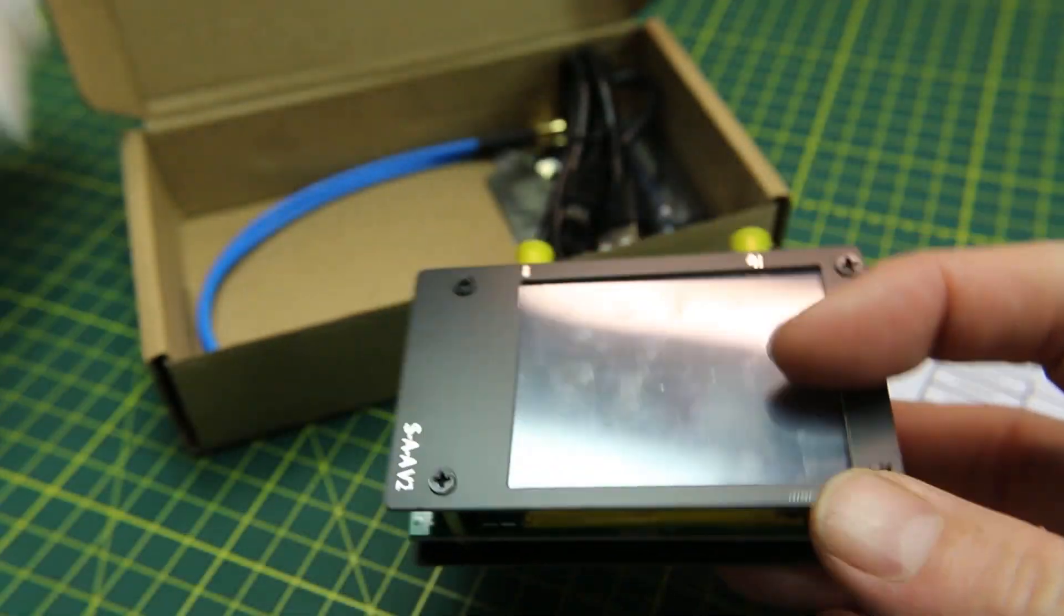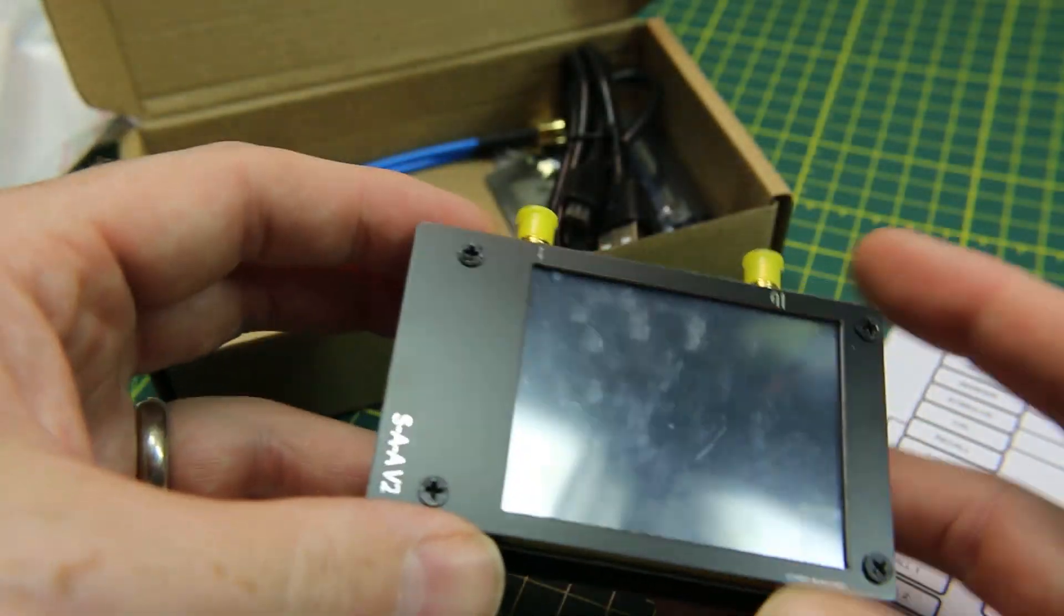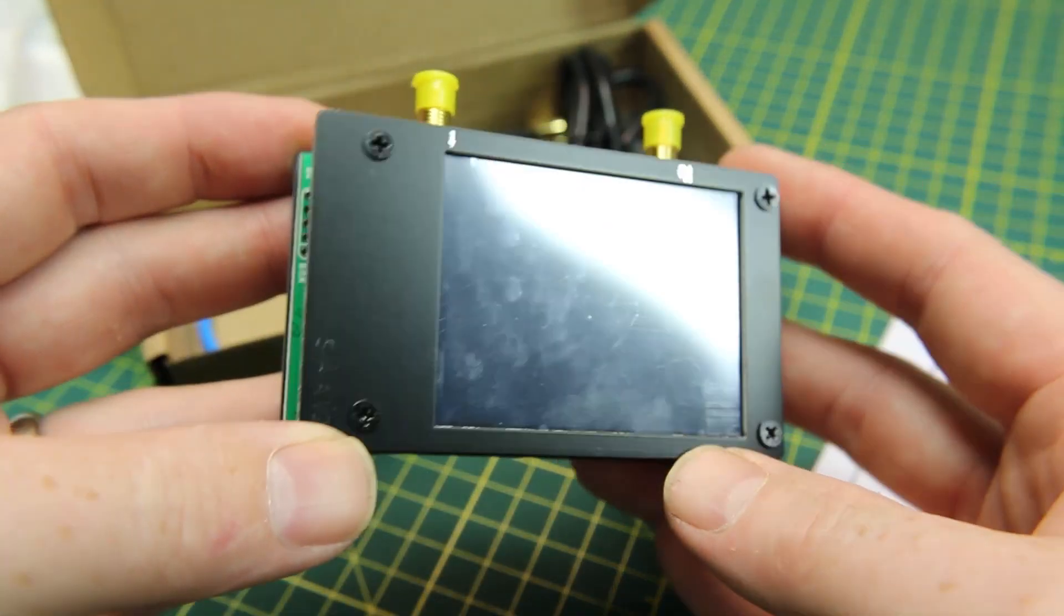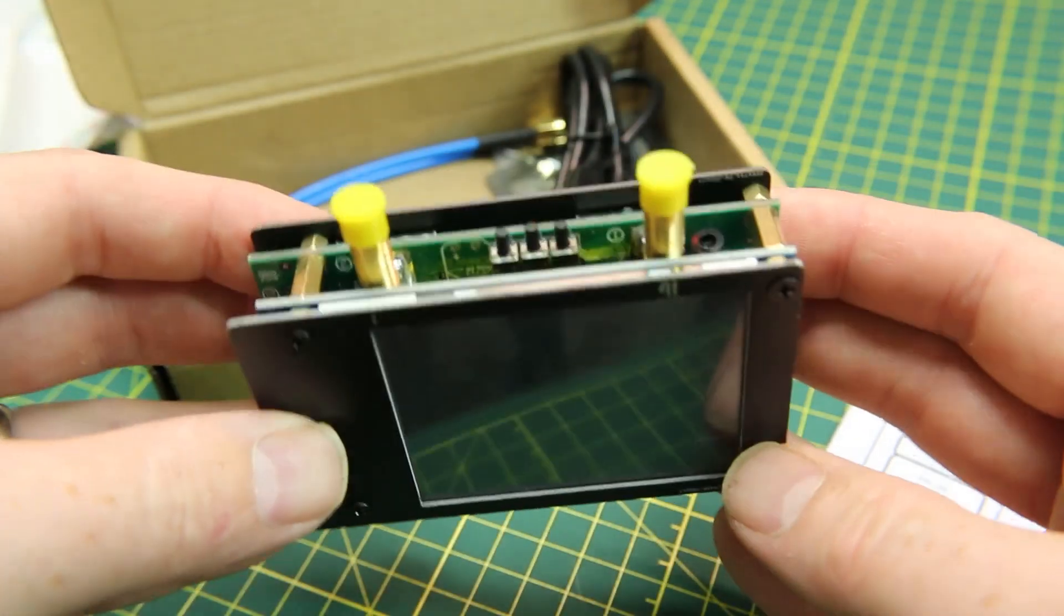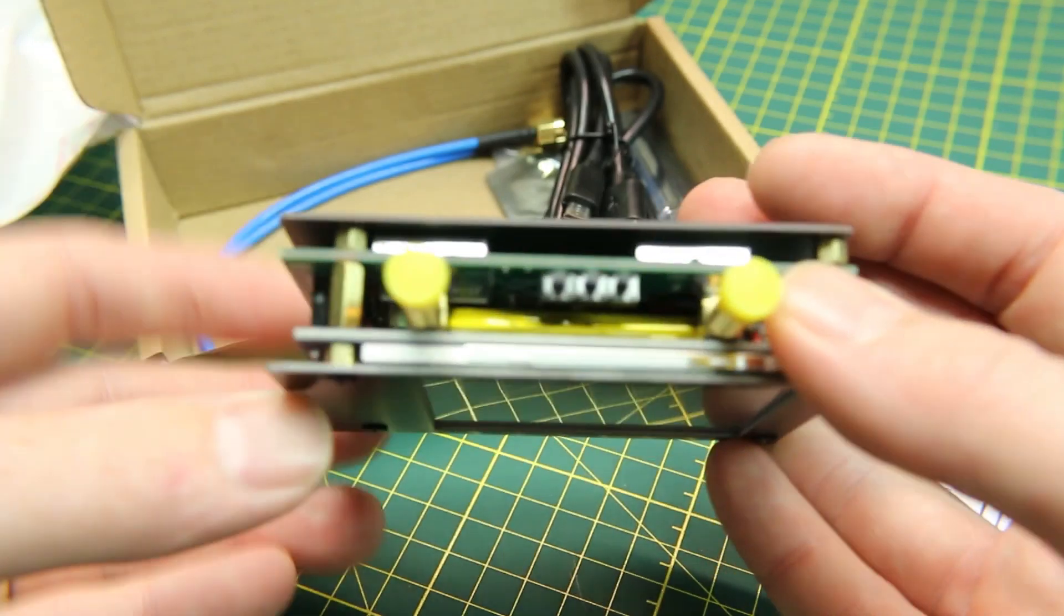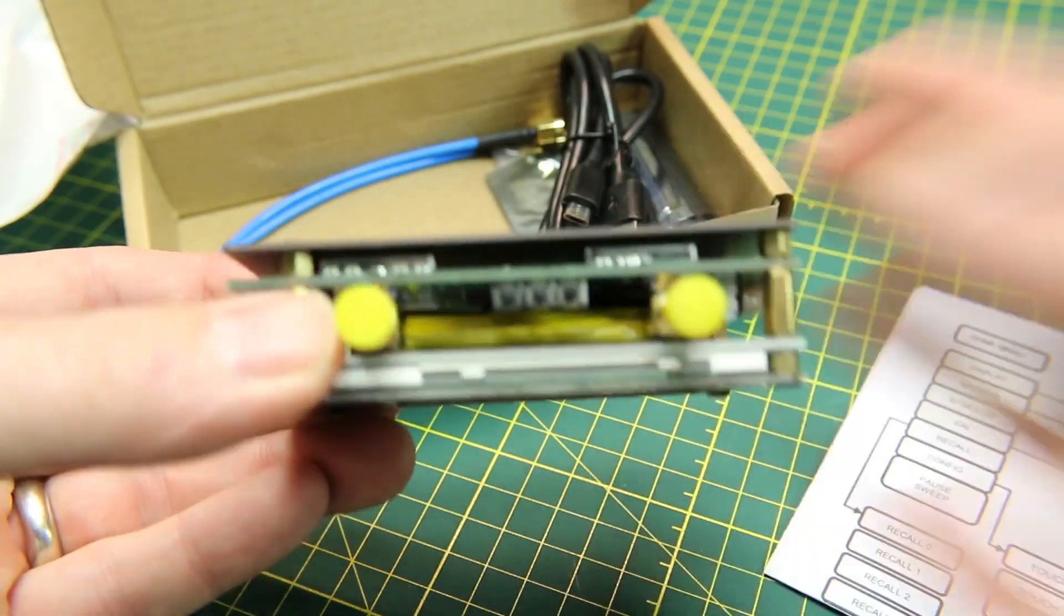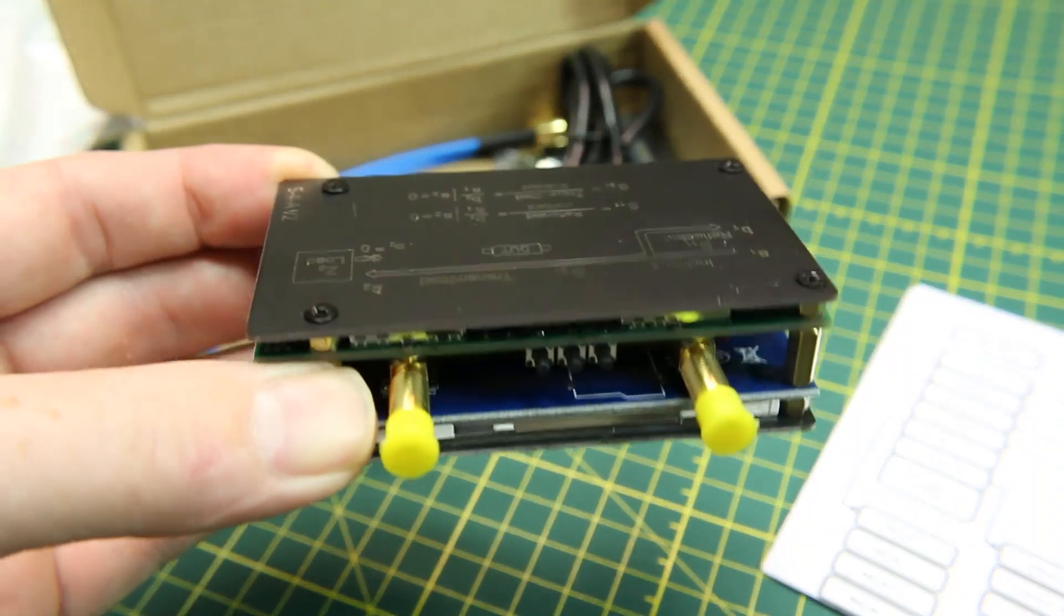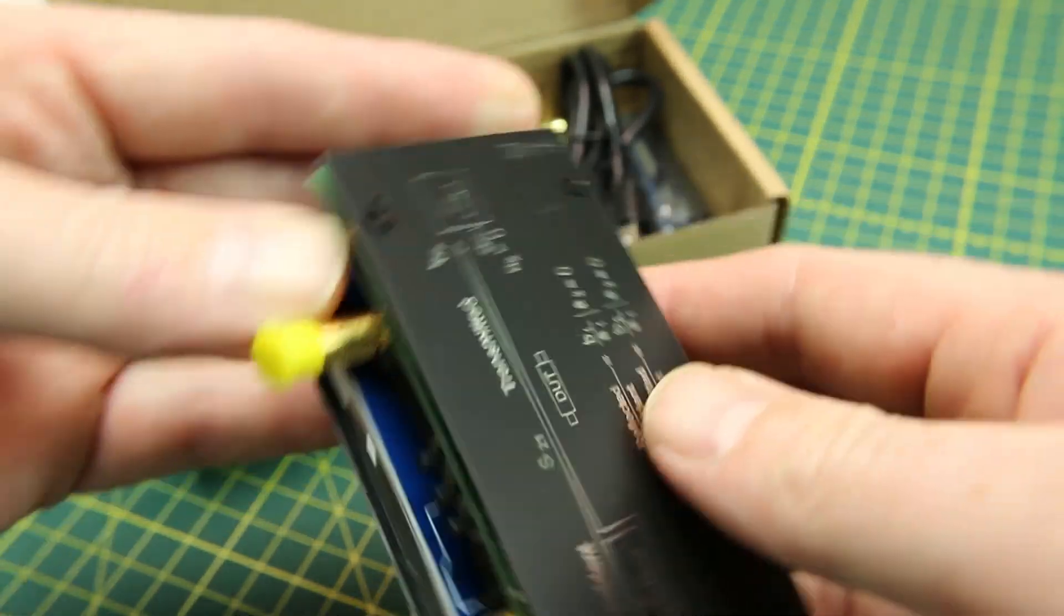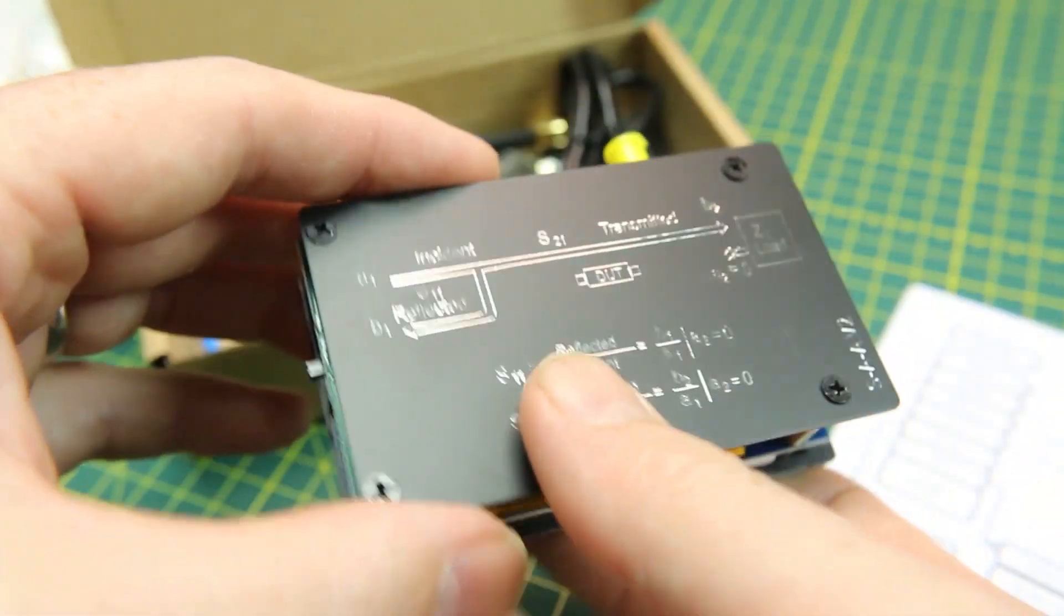It came with all the components we need, including the Nano VNA V2, the SMA cables, some caps, a USB cable, and most importantly, the calibration set.